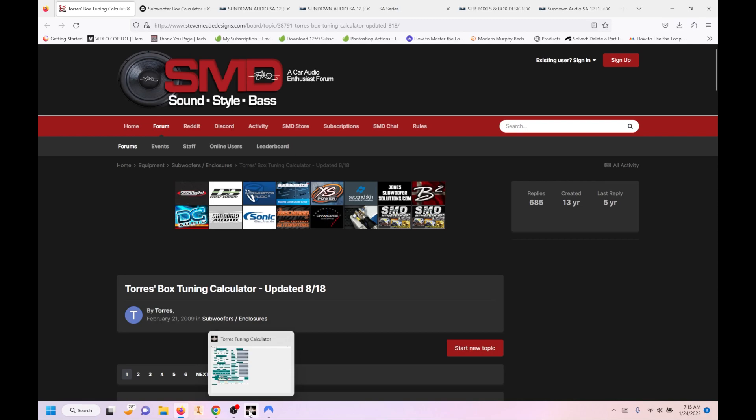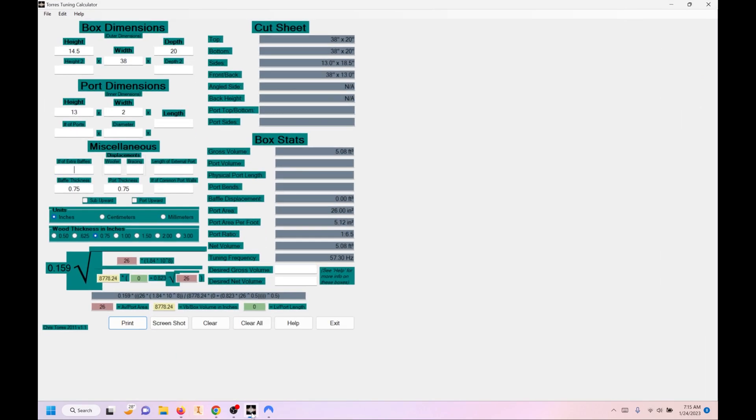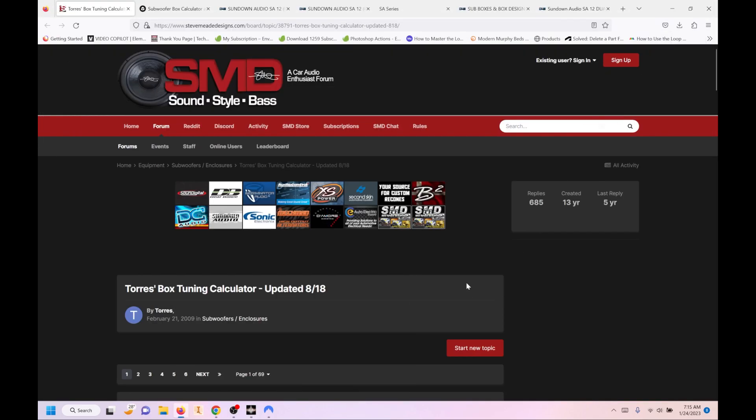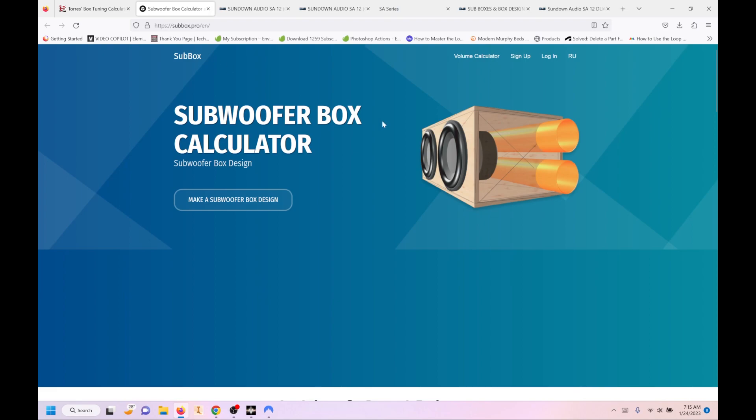And what it looks like after you've installed it is this. So it's very basic, but it has some features that Subbox Pro doesn't have, which we'll cover. So first thing, get your software that you're going to design with. Second thing, you've got to choose your speaker.